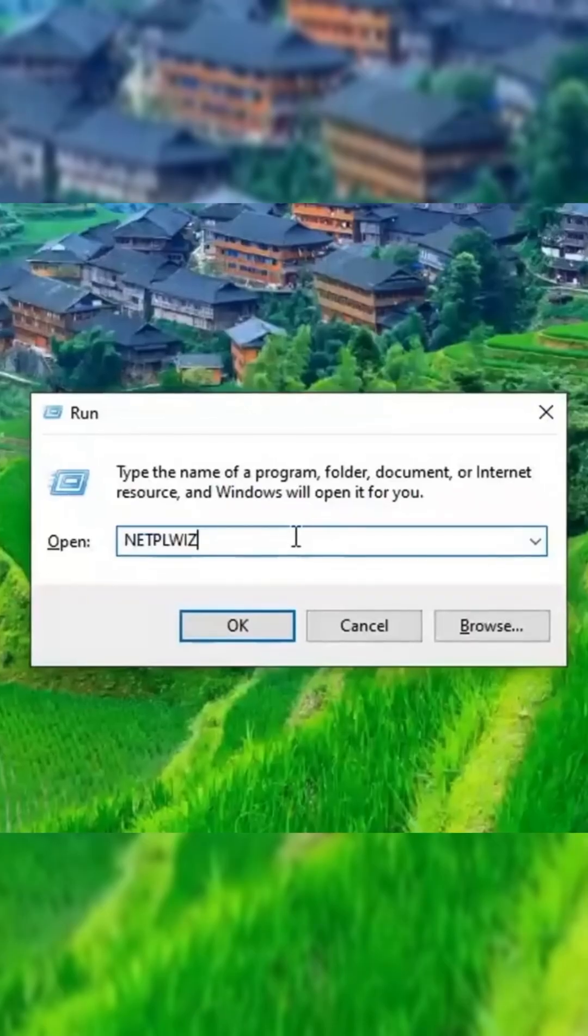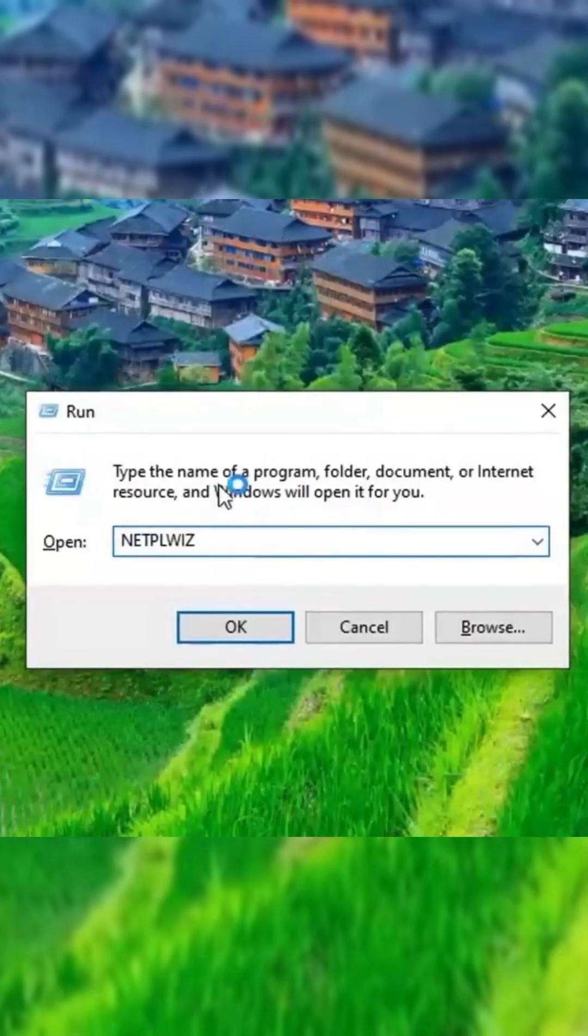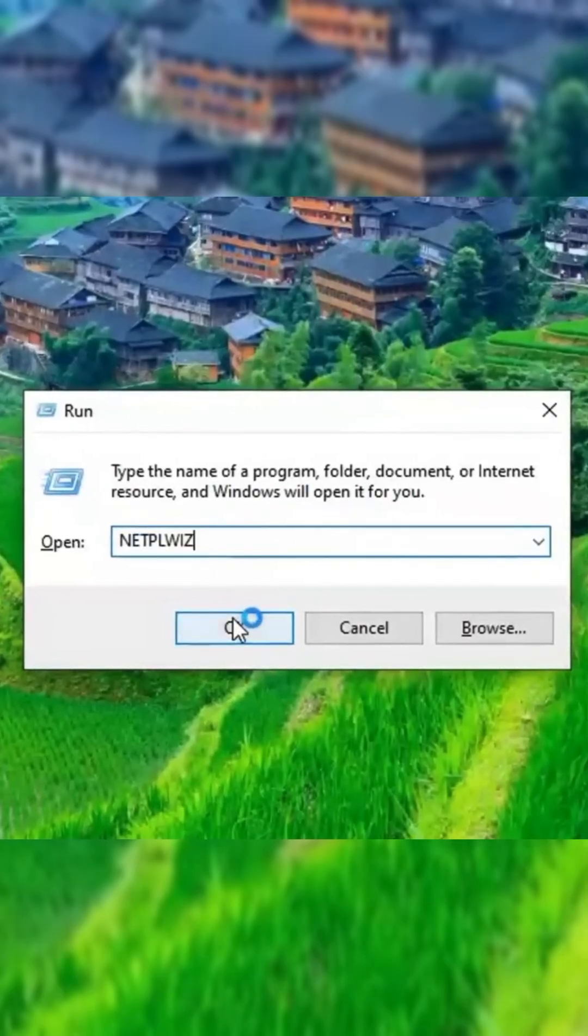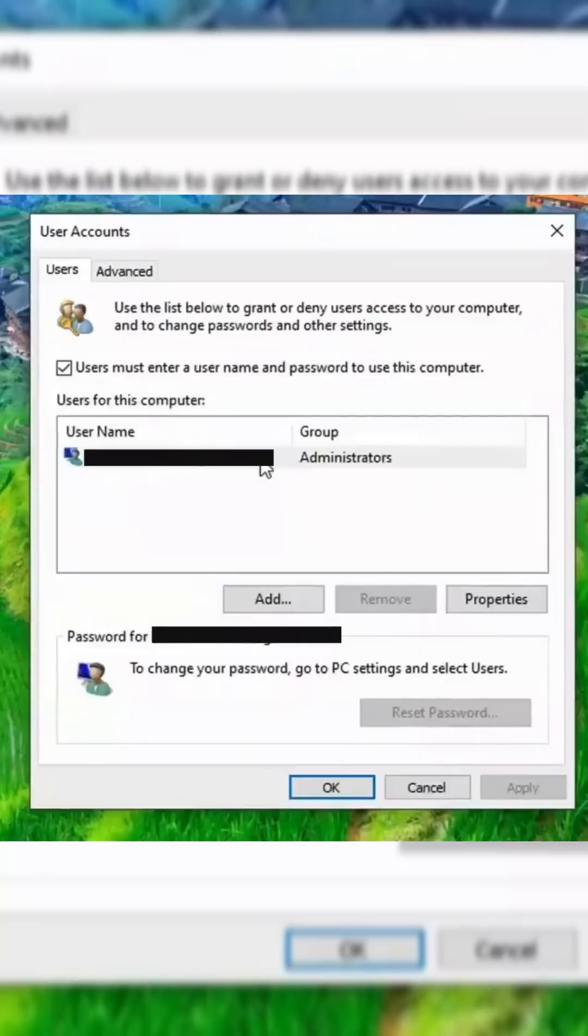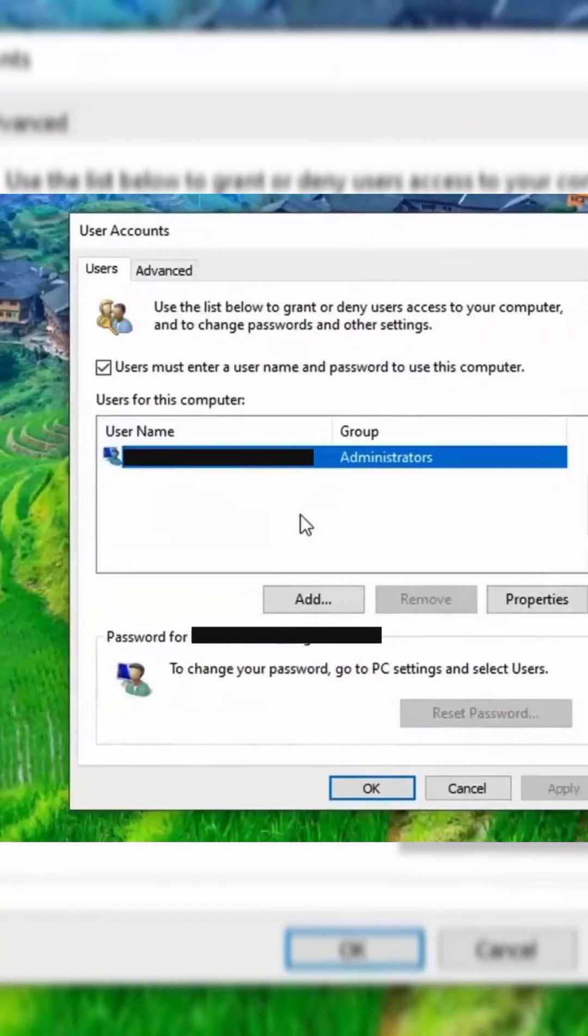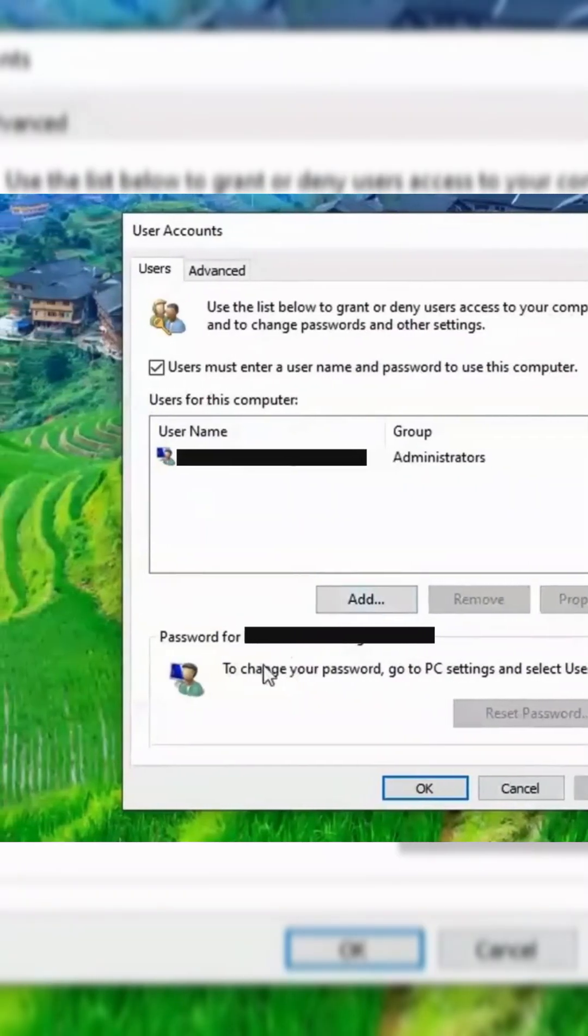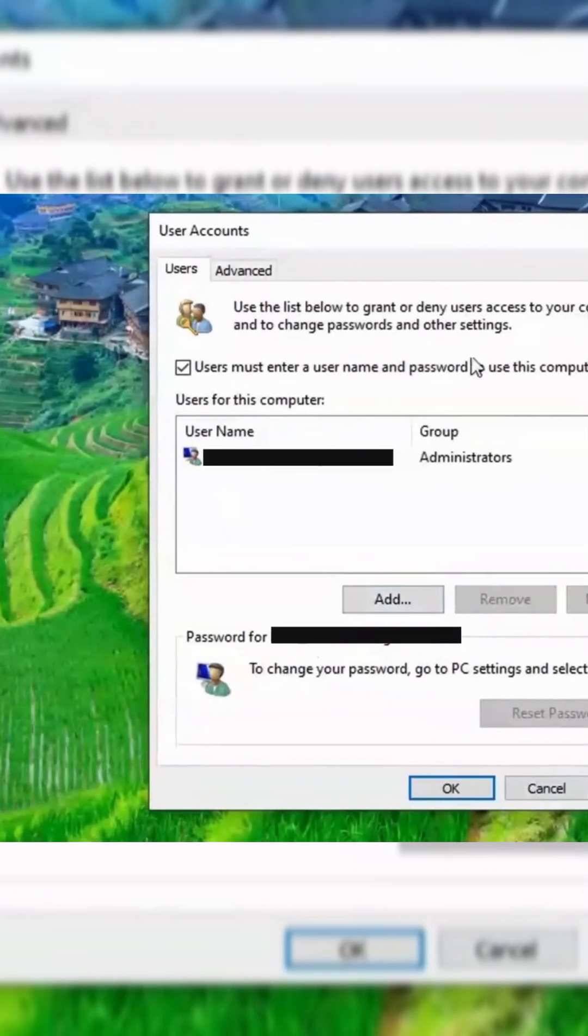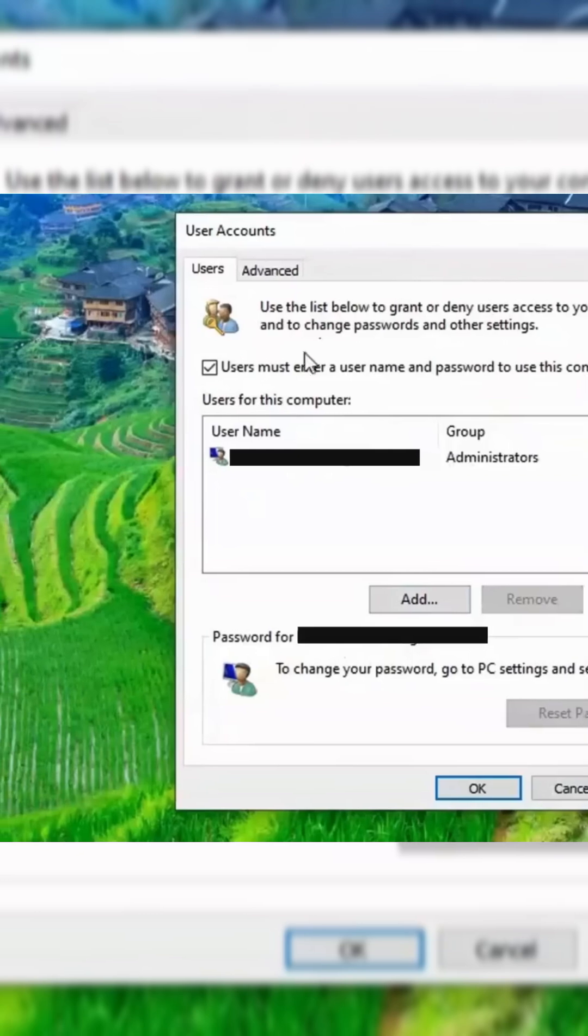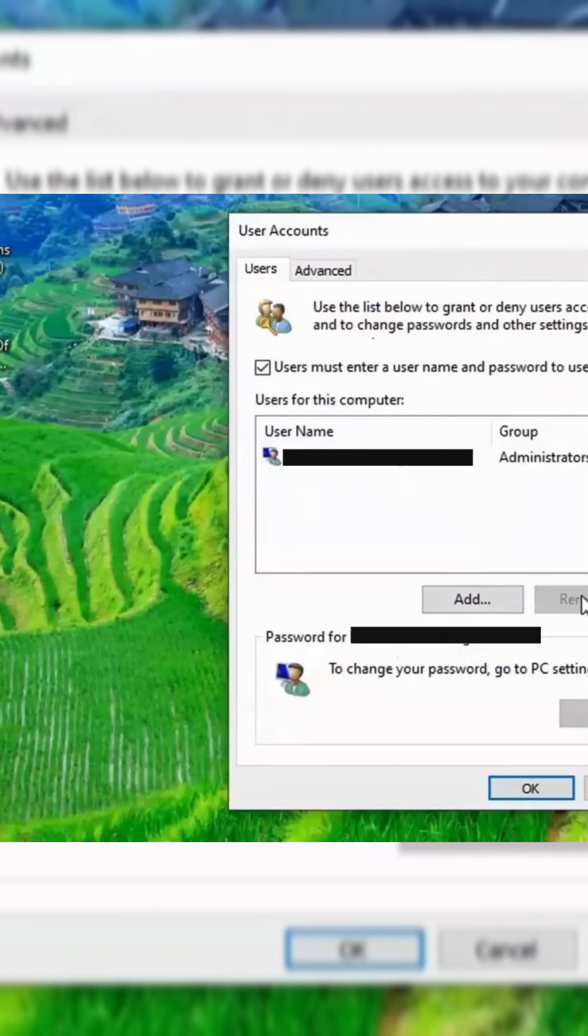Now, press Windows plus R again, type this word, and hit Enter to open the User Accounts window. If you notice any unfamiliar users listed, select the suspicious account and click Remove to revoke unauthorized access.